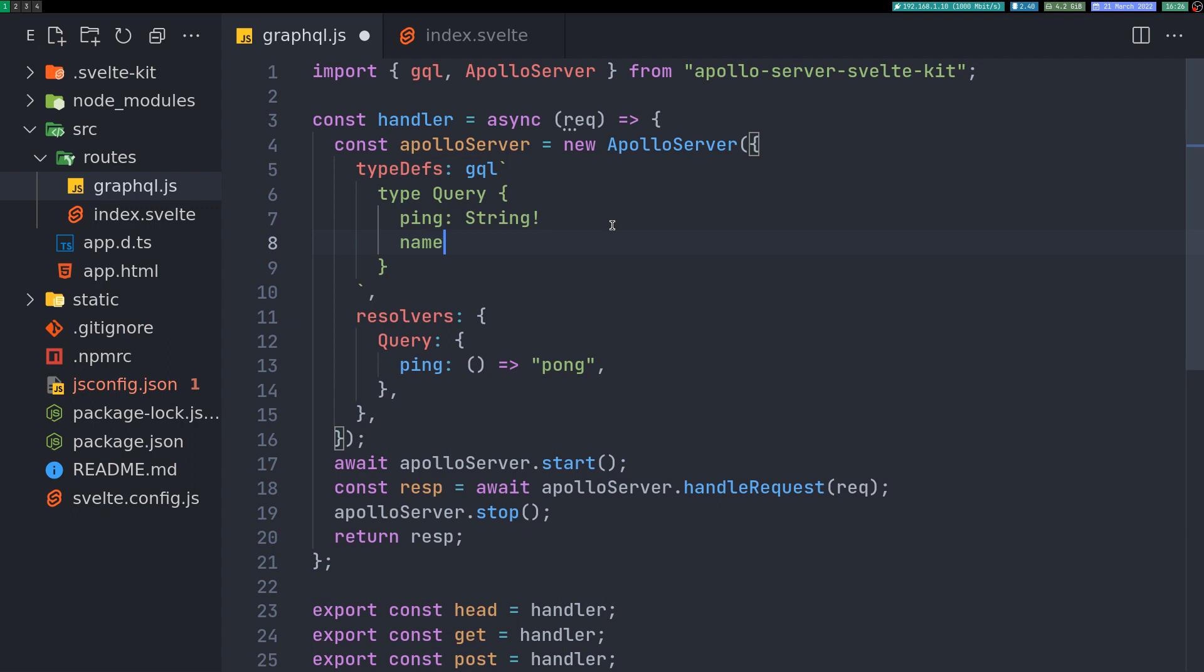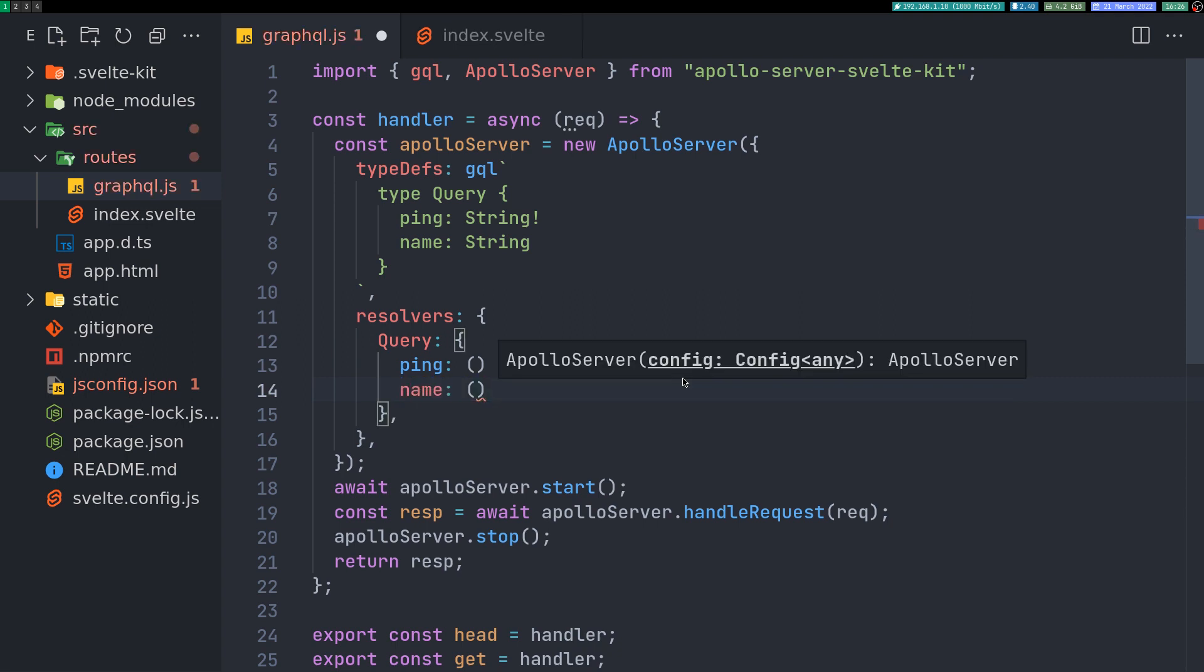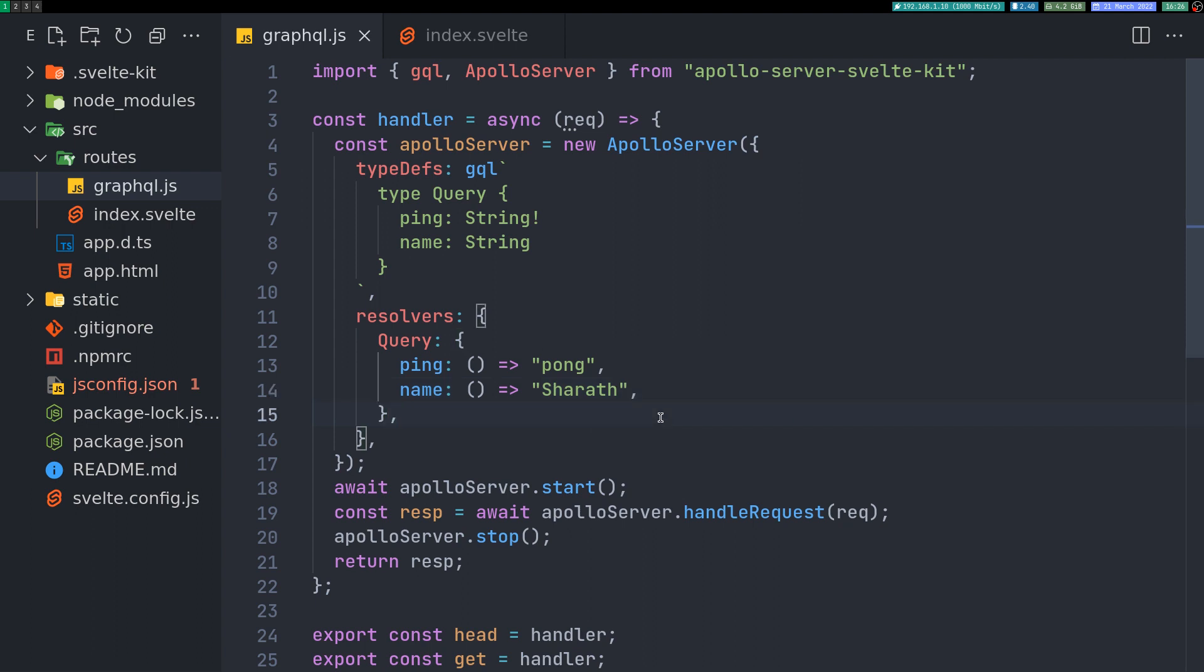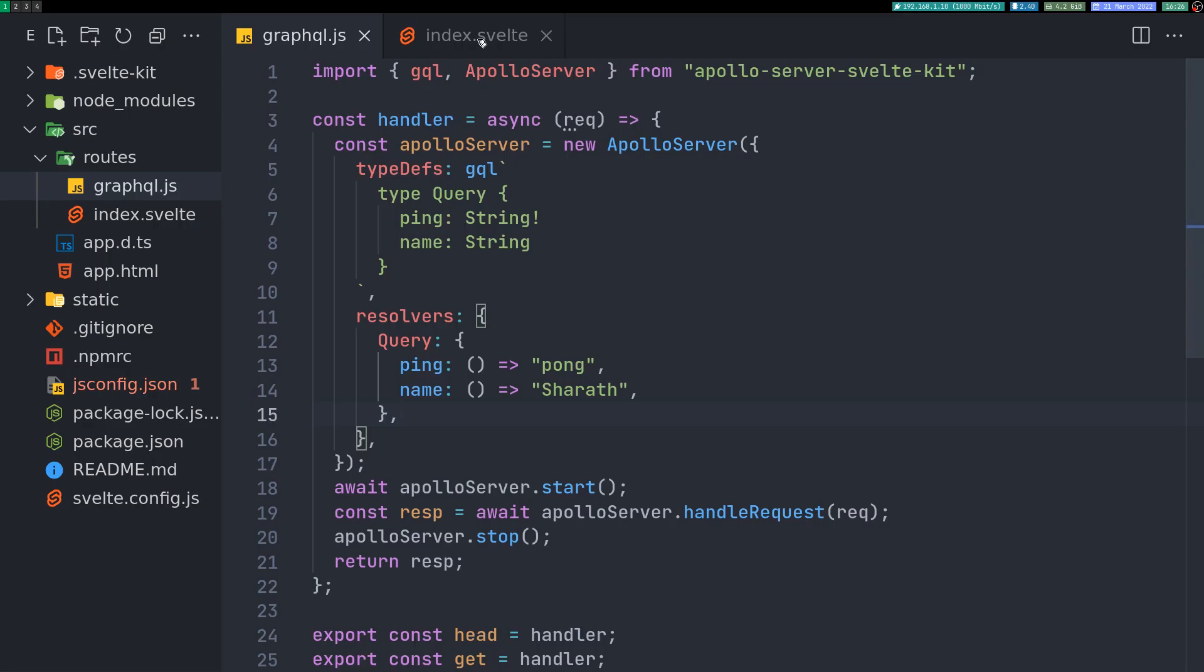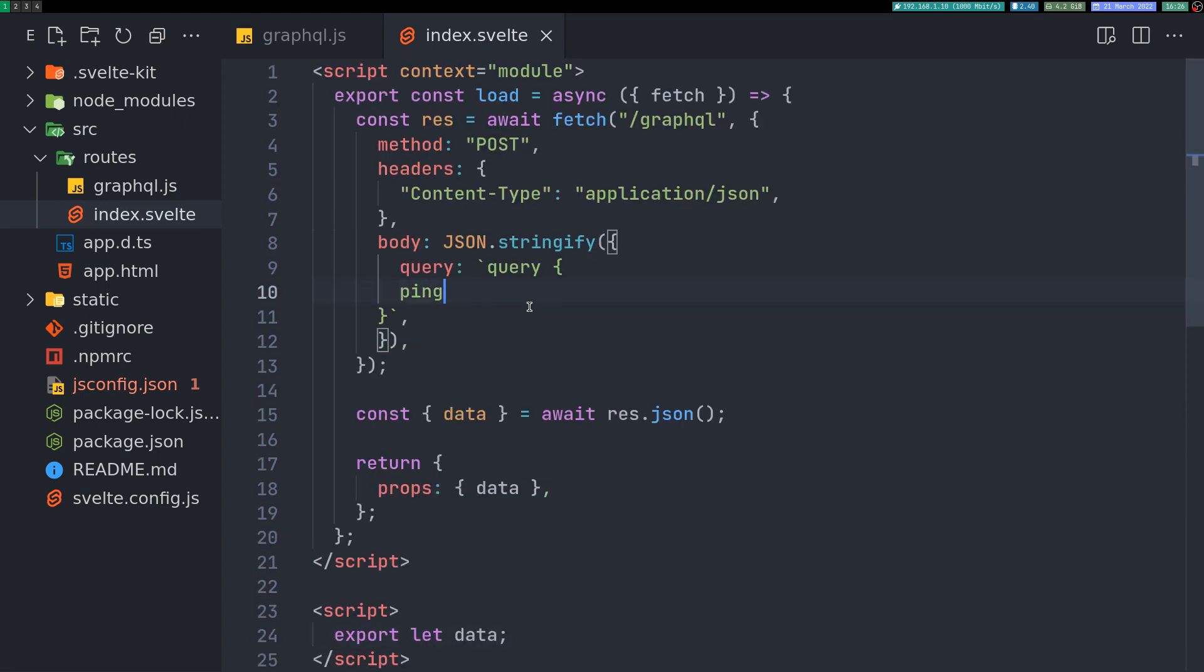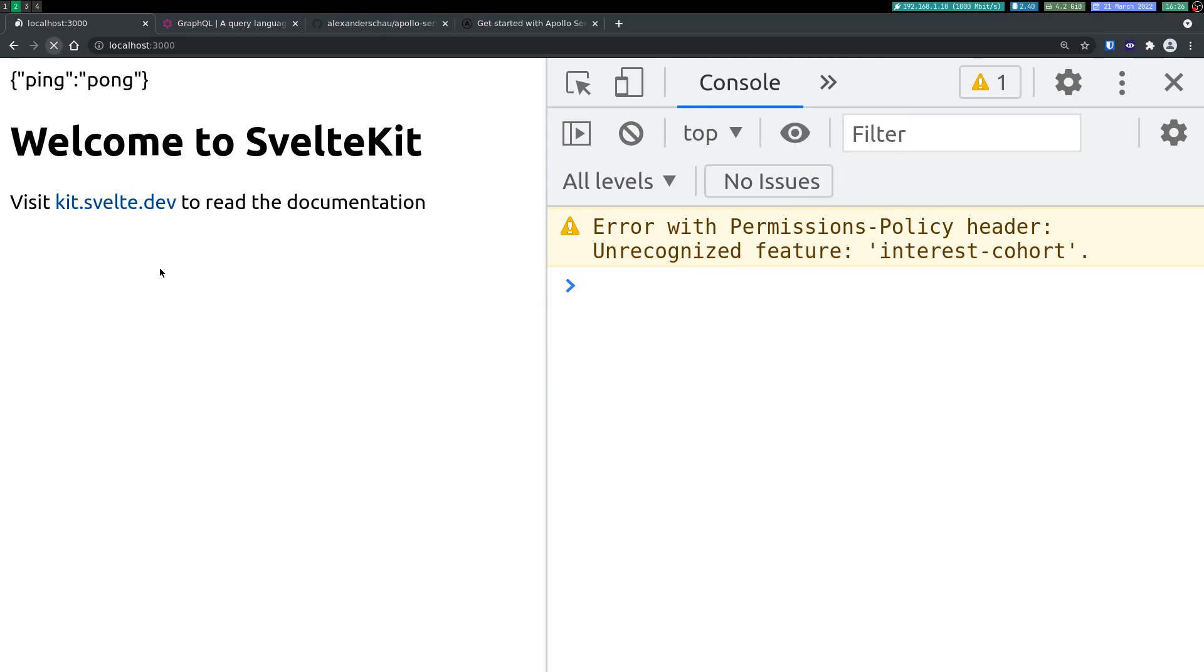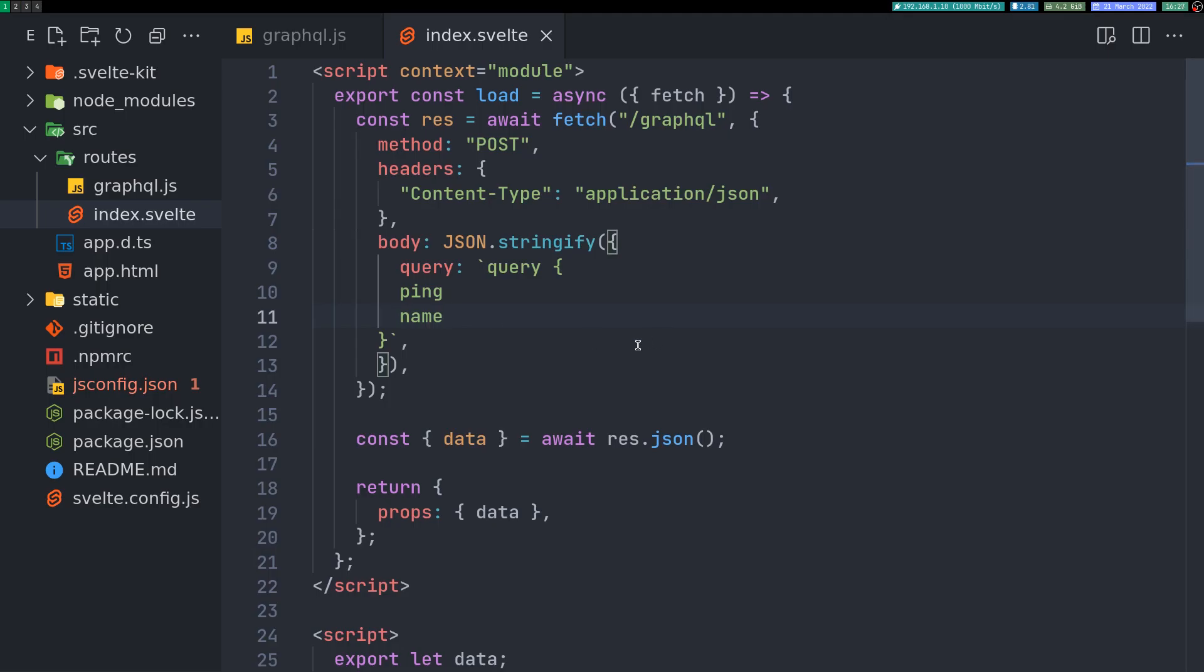So we'll have to define the type of that. That would be String. Let's keep it not required. Now we'll do name. This is the resolve function. So what should be given out when the name is queried. So let's say my name here. So if I change the query in our index to ping and also name, in the data I should get along with ping I should get my name as well. So this is how we do it.